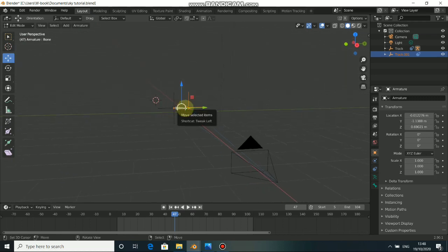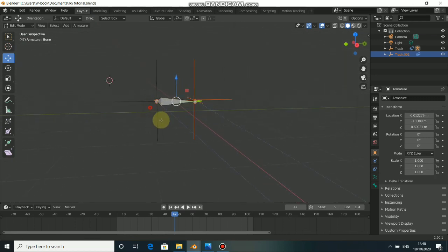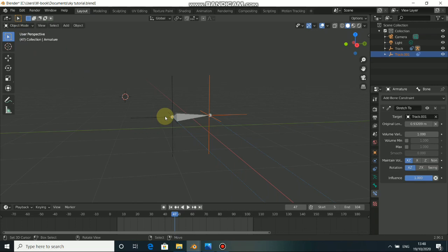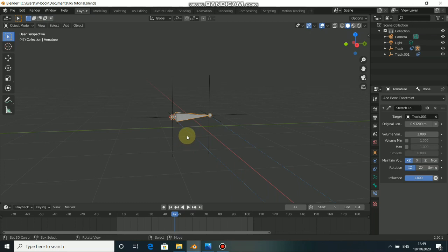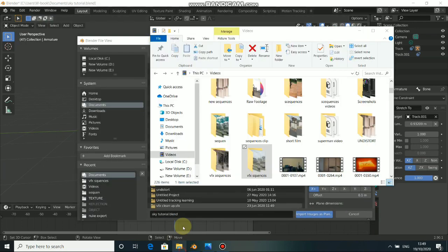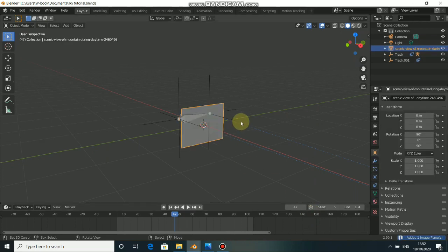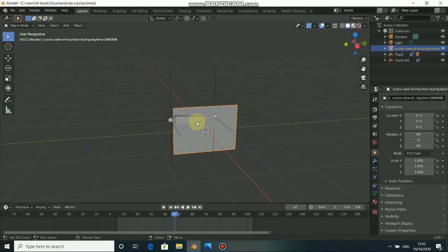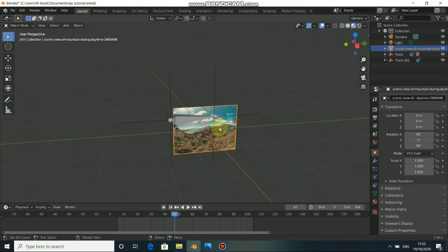Before we do this, let's first put the cursor to the object. Click to go back to Object Mode, select the bone, press Shift S, then cursor to selected. Now press Shift A, come to Image and select Image as Plane. Look for your image and import Image as Plane. Now we have a plane which is our image. When you go to render mode or preview, you will see the image we are using — the sky.